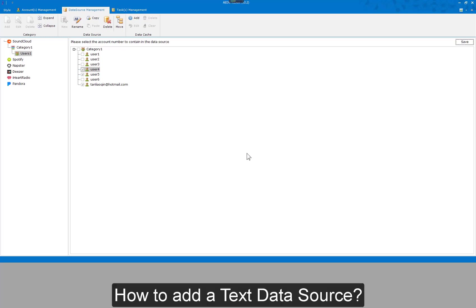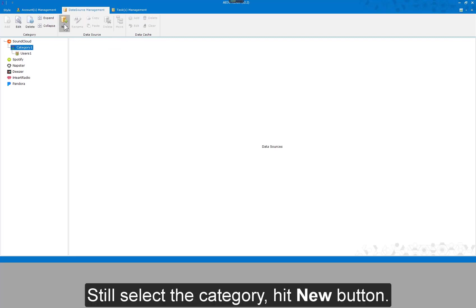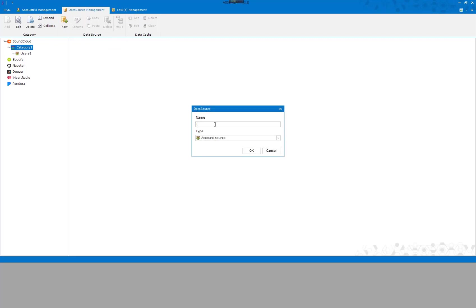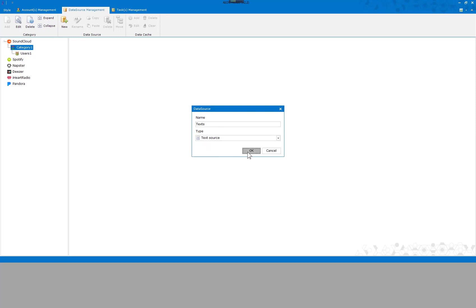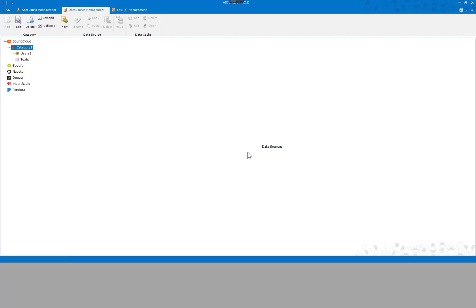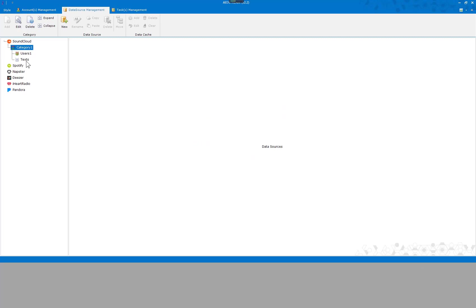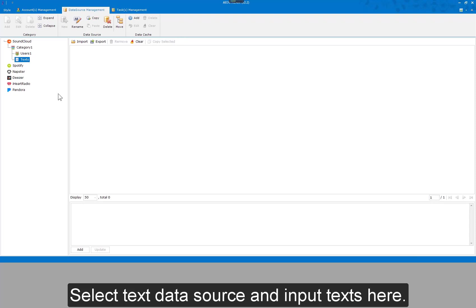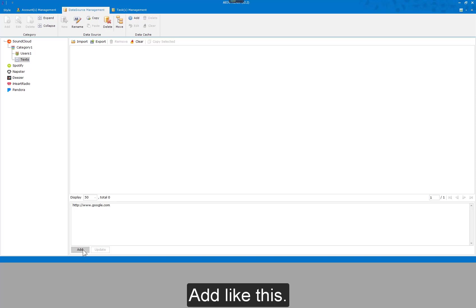How to add a text data source? Still select the category and hit the new button. Input the data source name and select the data source type. A text data source has been added. I can add some texts in it. Select the text data source and input texts here, add like this.